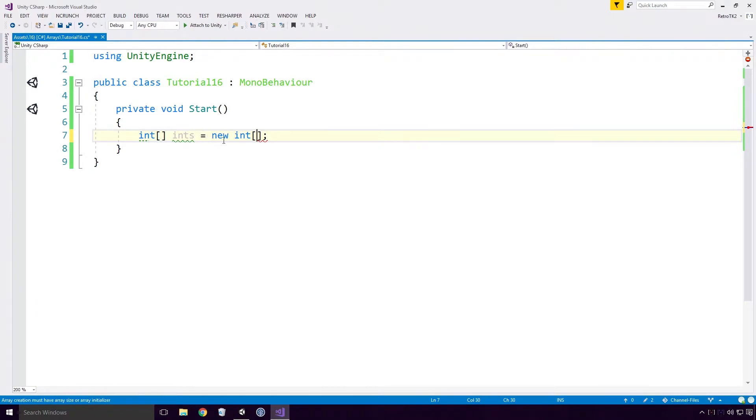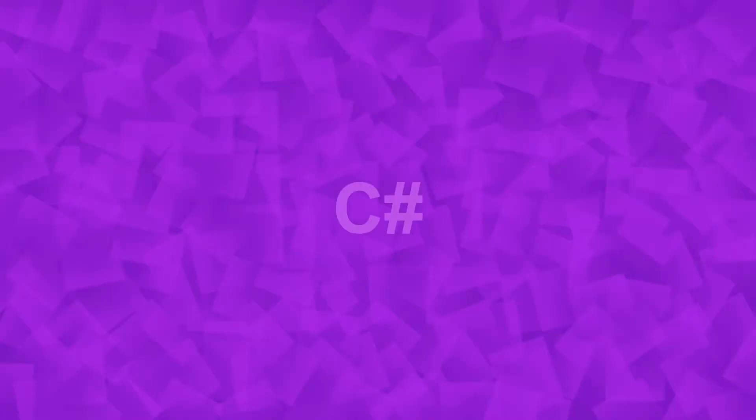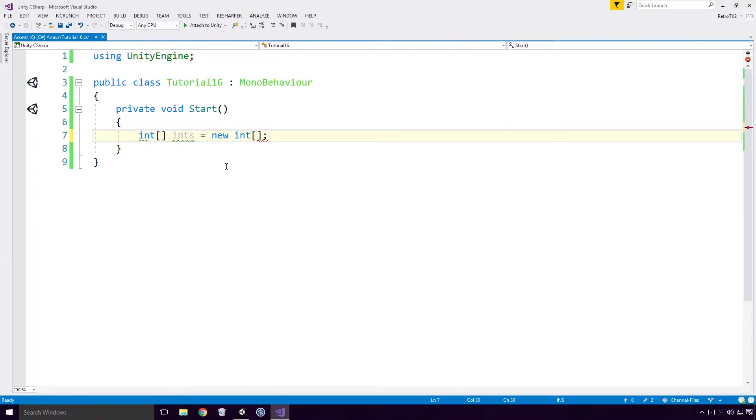As you can see, we get an error: Array creation must have ArraySize or ArrayInitializer. Remember what the docs said: The number of dimensions and the length of each dimension are established when the array instance is created. Here I'm going to make our single dimensional array length 5.